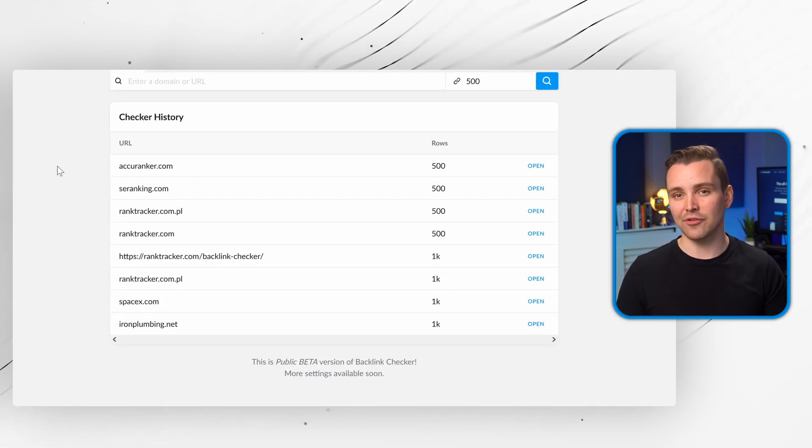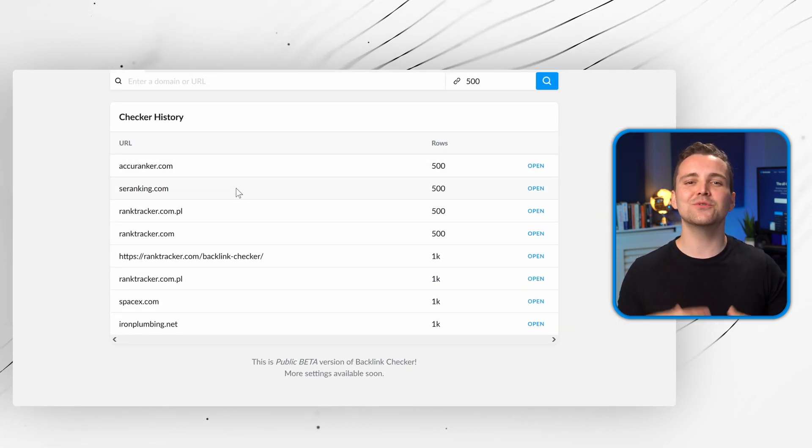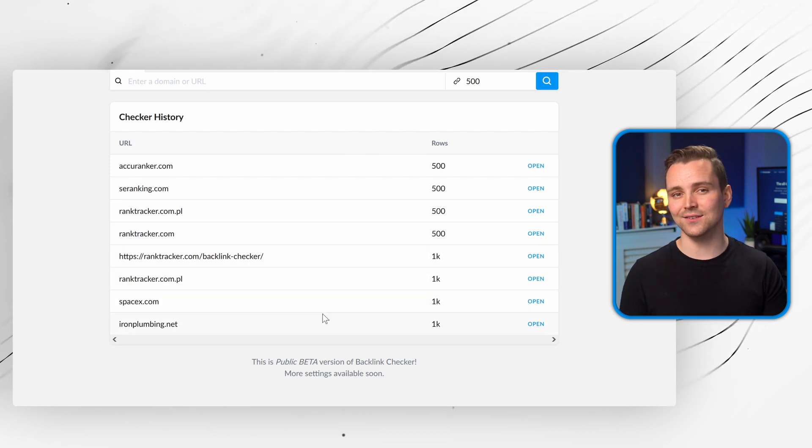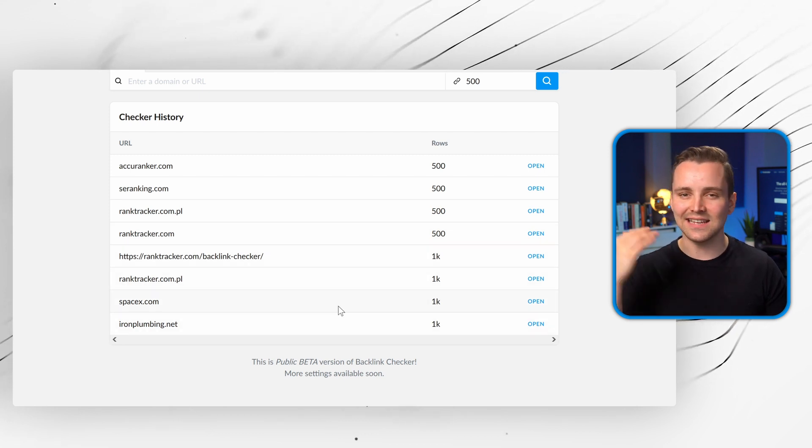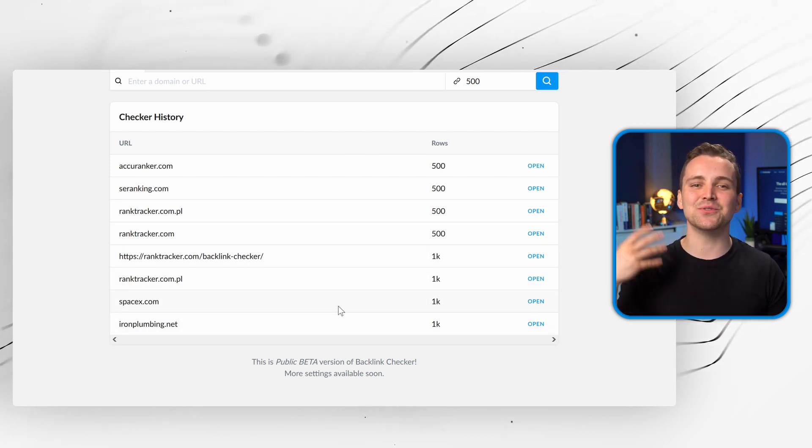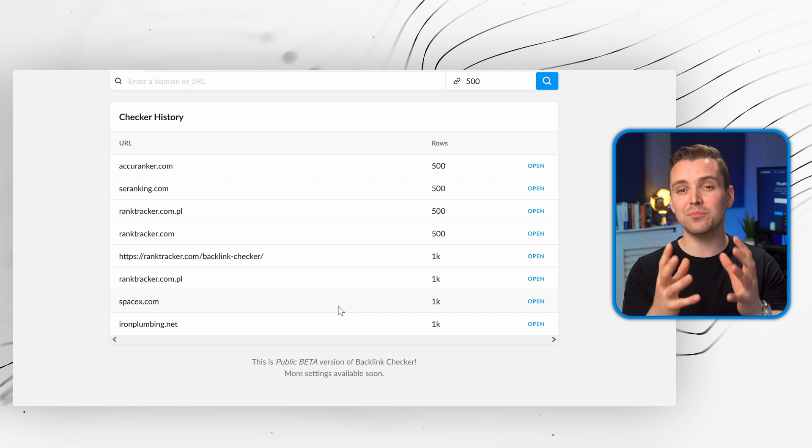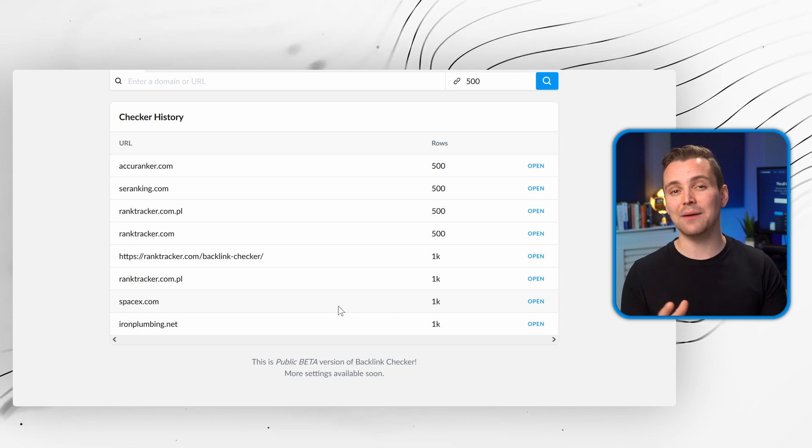The backlink checker, on the other hand, reveals all the backlinks of your competitors, listing the easiest and most powerful ones to help you improve your own campaign.